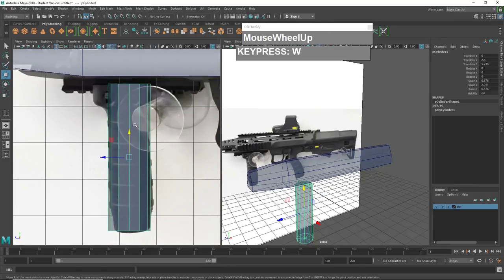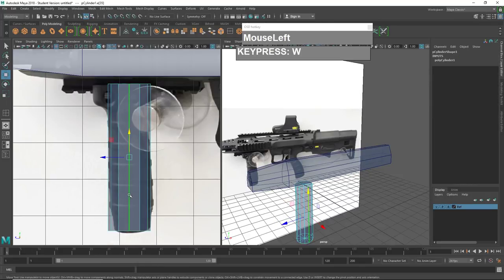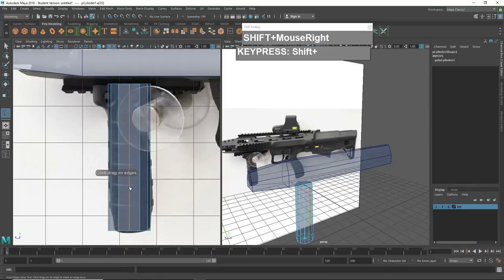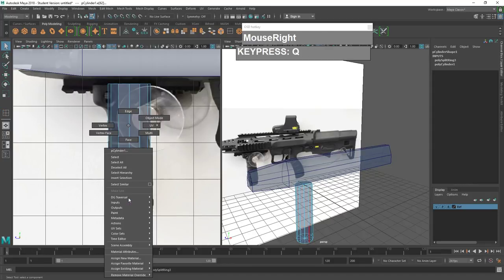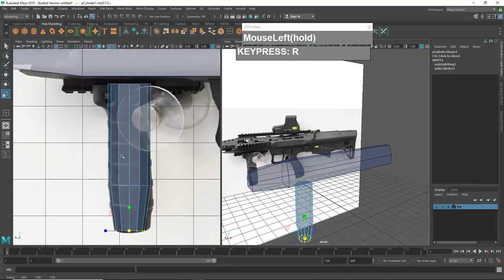Scale it up so that it matches the height of the foregrip. I can also insert edge loops — there is a slight taper here. Go into edge mode, select any edge, hold down Shift, right mouse click, Insert Edge Loop tool, click to select the edge, press Q, right mouse click, go to vertex mode, select the bottom vertices, press R, and scale them uniformly down to create the taper.